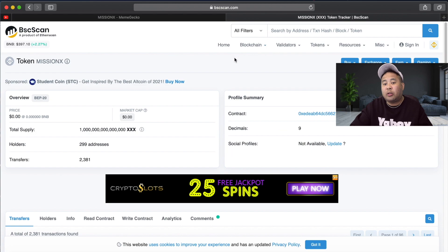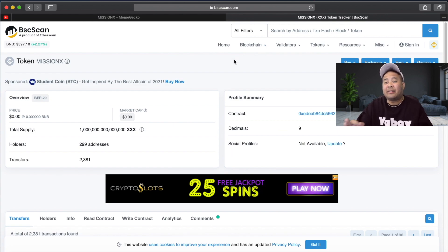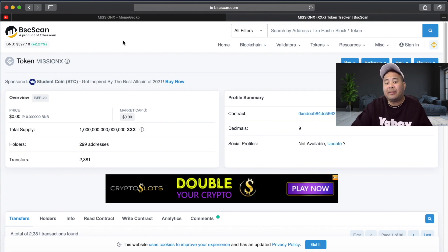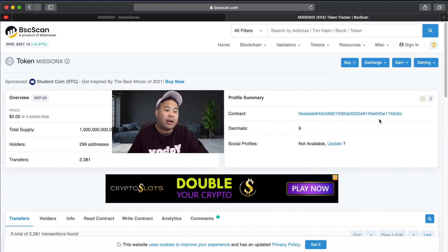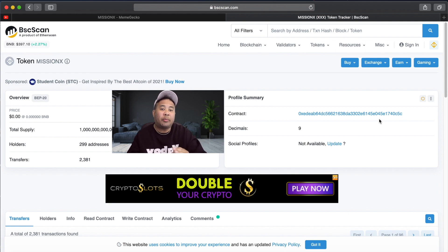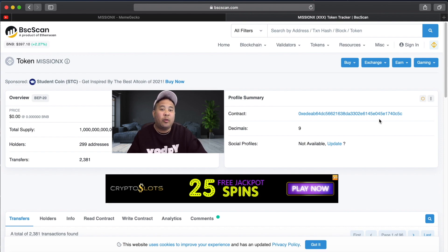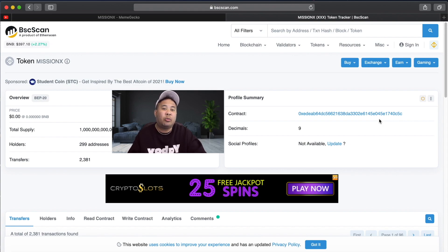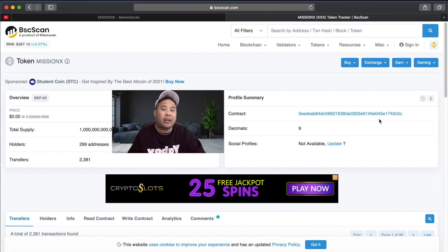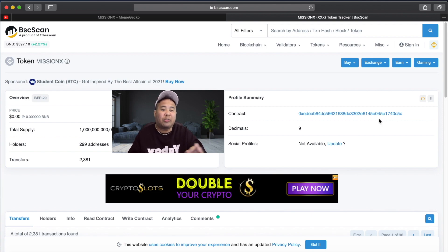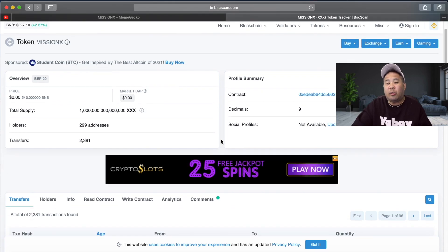In order for you to purchase the token, you're gonna have to google search Mission X XXX token and you're gonna find the BSC scan page. Then right here you would collect the contract address and copy and paste that into the pancake swap to search for the token. If you watch the videos that I have in the pin comment section, I guide you through the process of how to download the trust wallet and how to search these tokens on pancake swap. Once you get past my tutorials, you'll actually see how very easy it is.